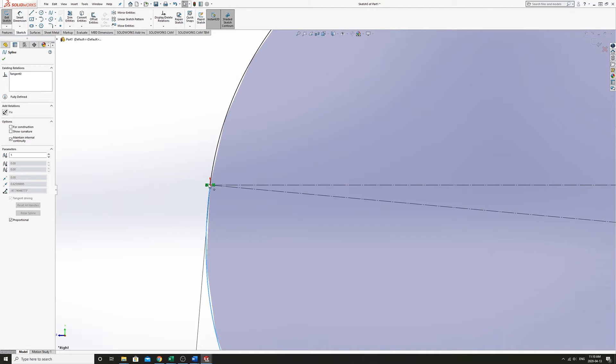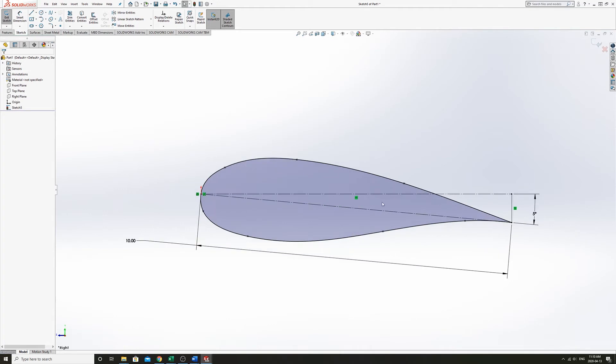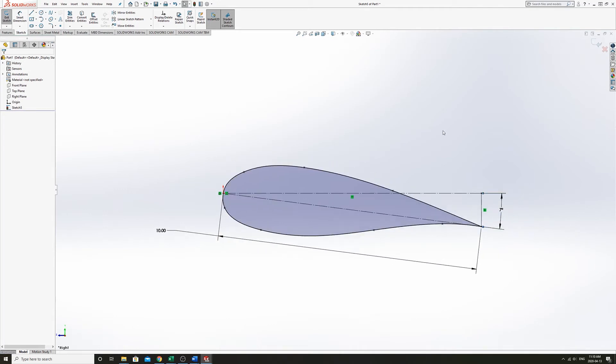So you might use a vertical line with a tangency, something like that. But this gives you a general idea of what you might do to get an airfoil.